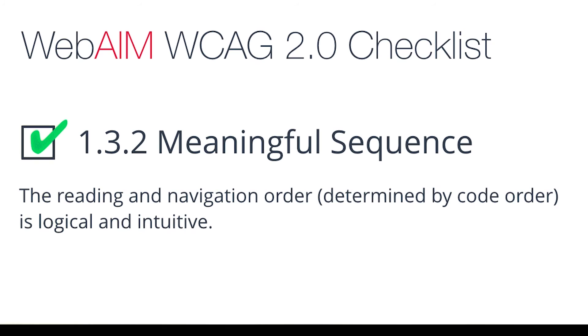For this reason, the WebAIM checklist specifically states in section 1.3.2 that the reading and navigation order as determined by code order should be logical and intuitive in your application.